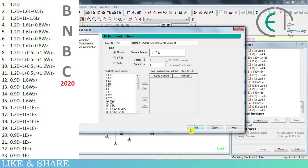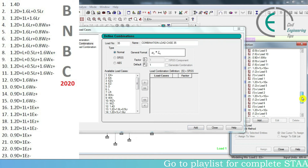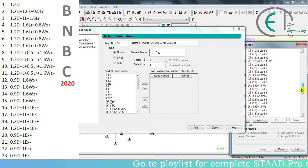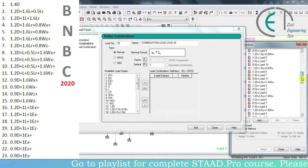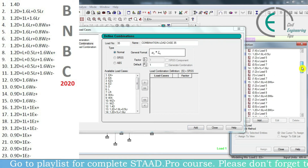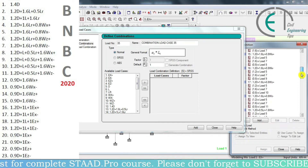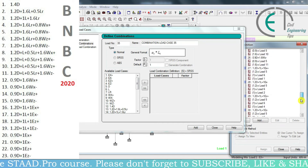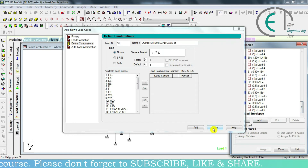This is the manual method for load combinations, and here we can see all the load combinations. We close now.